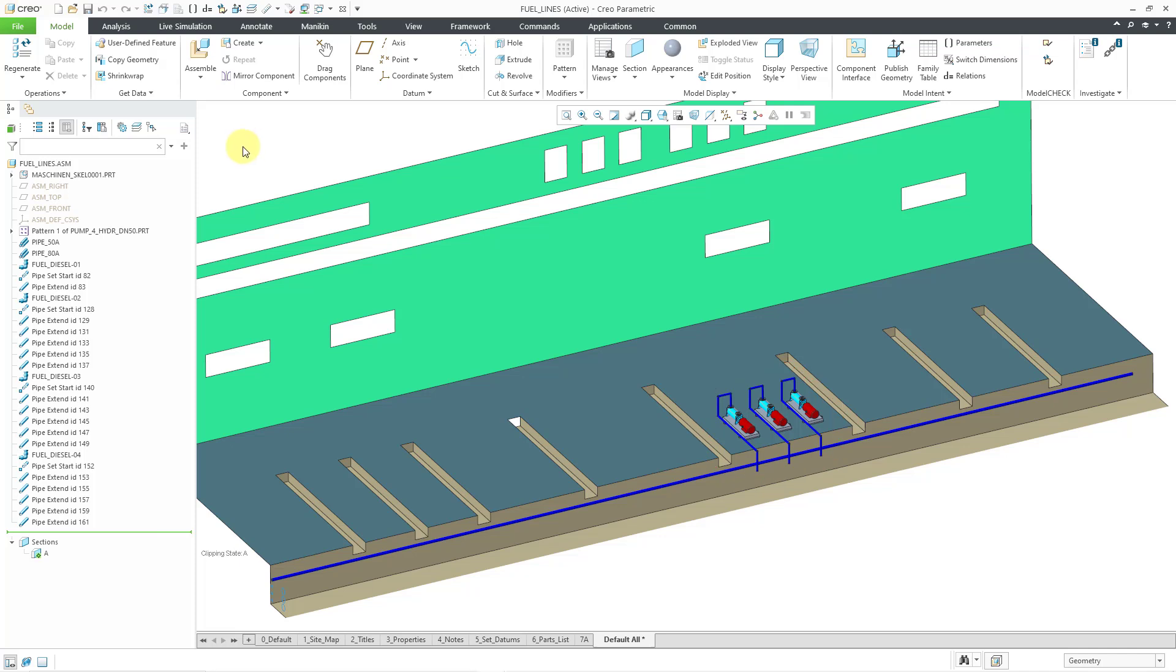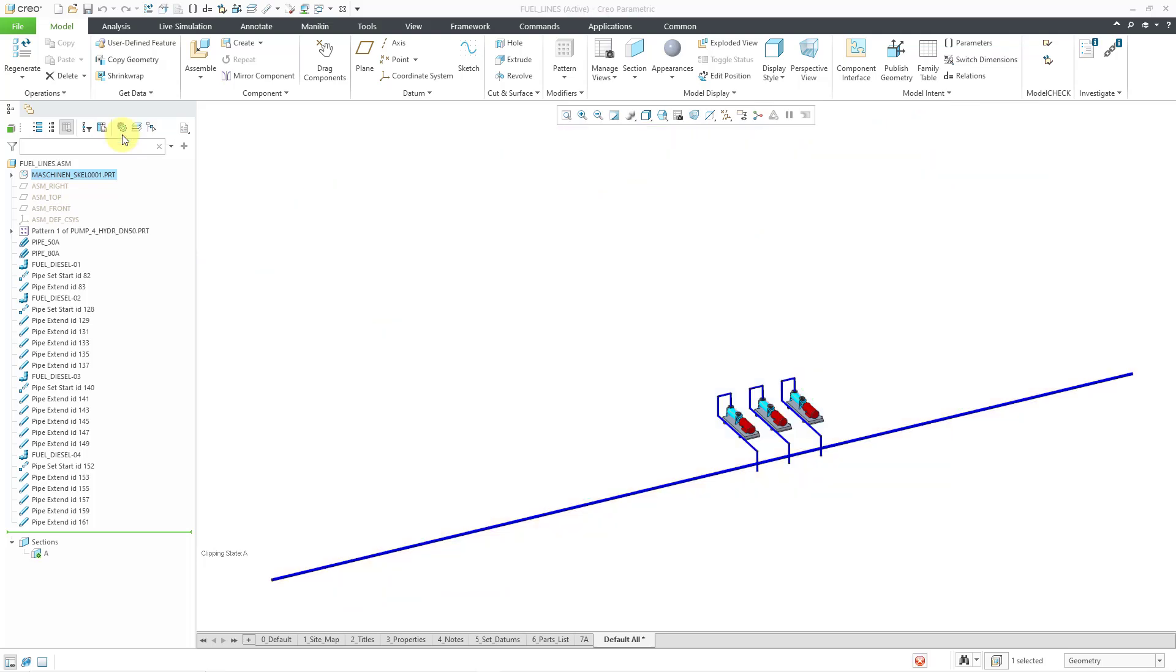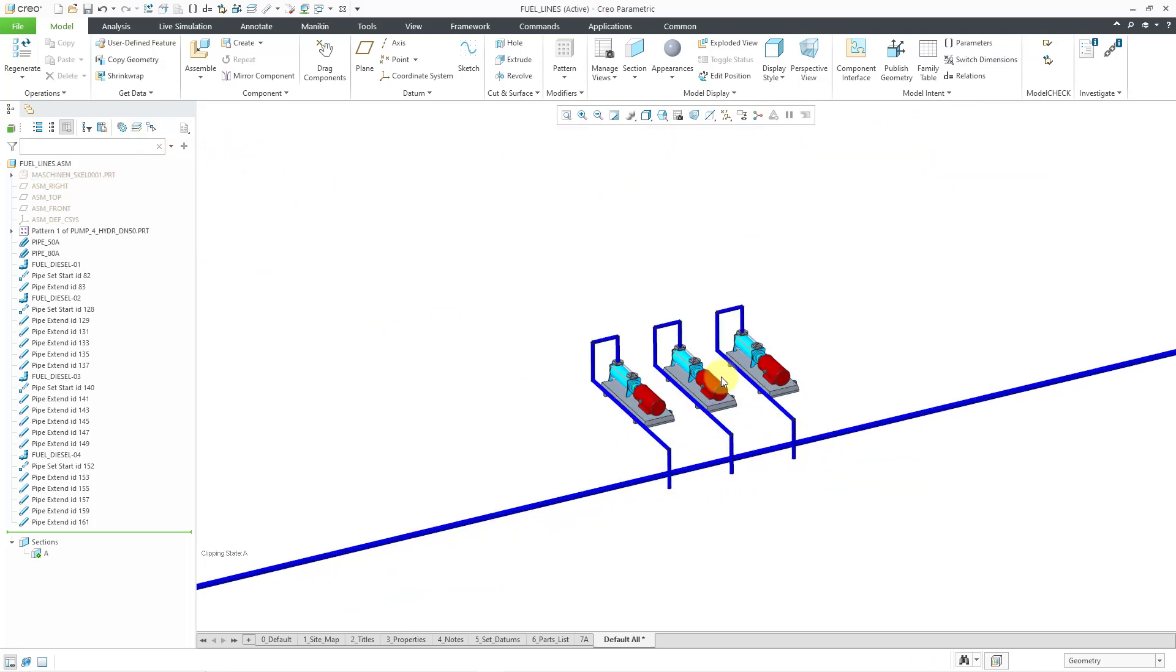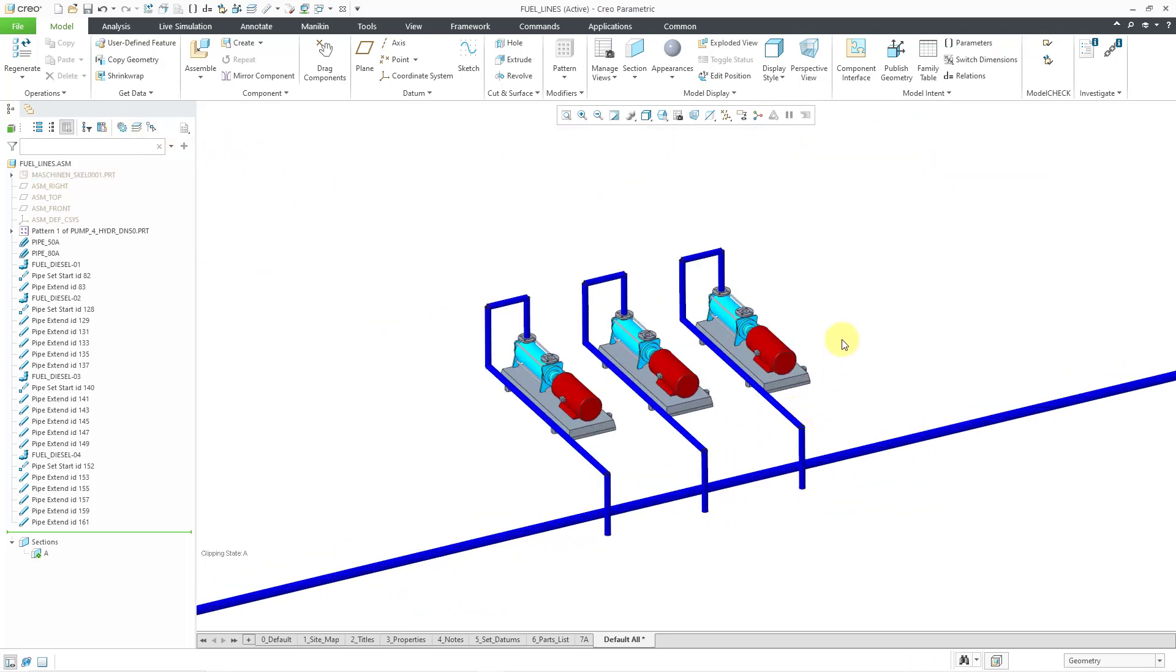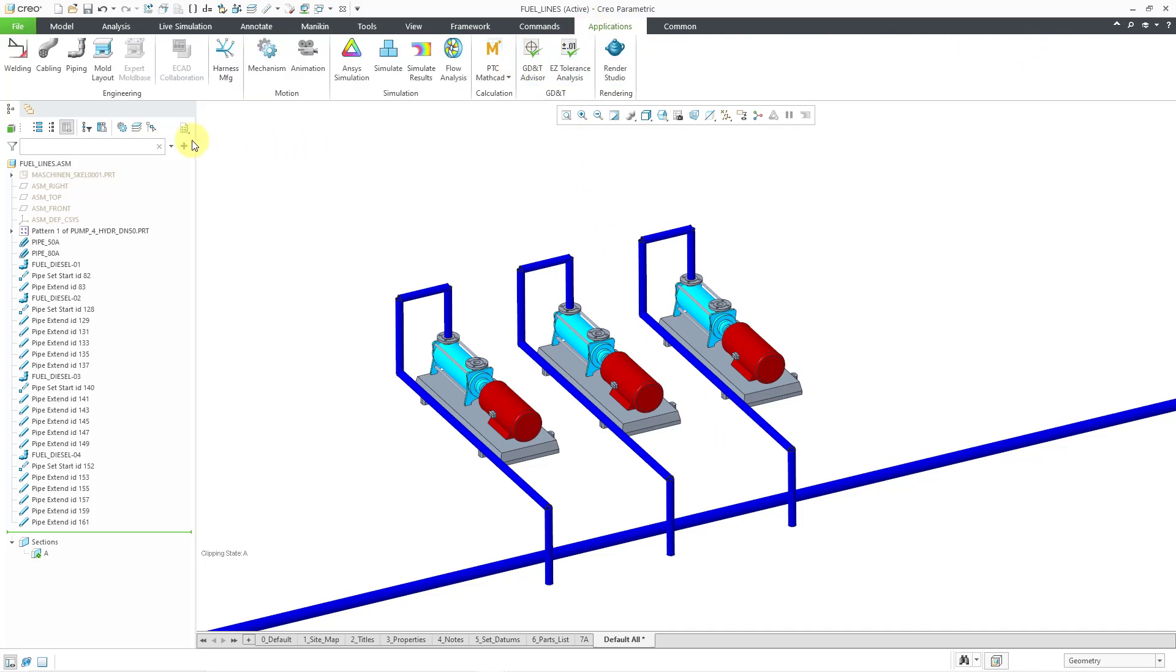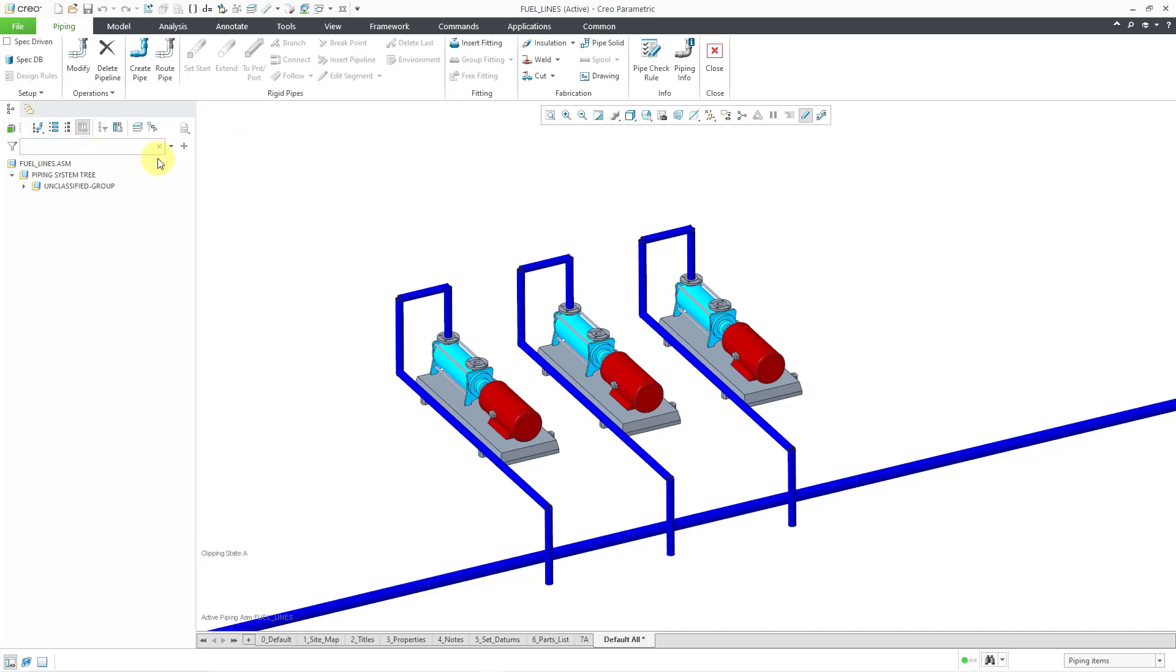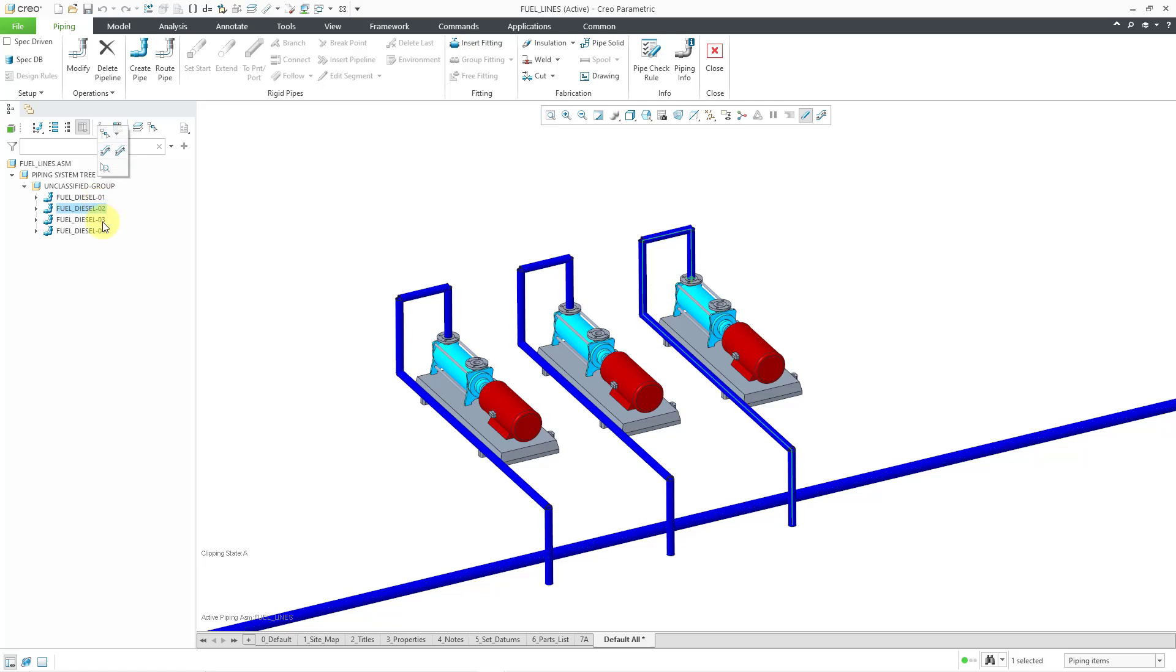So first off, let me reduce my screen clutter. I'm going to select my skeleton model and hide it. Let me zoom in over here. Let's get into the piping mode. I'll go to Applications, Piping, and I'll switch over to the Pipeline view so I can reduce my clutter. Let's expand the unclassified group. So I've got my main pipeline and then I've got the three pipelines coming off of the pumps.